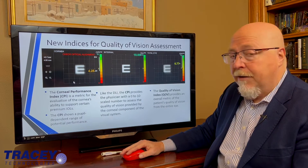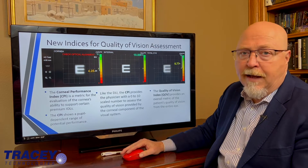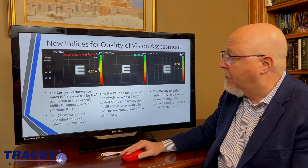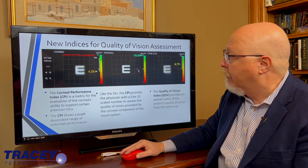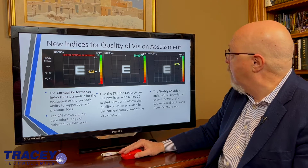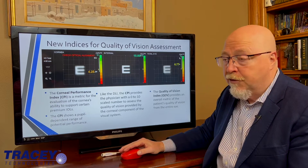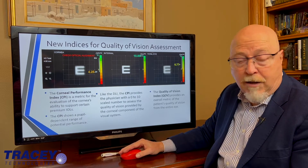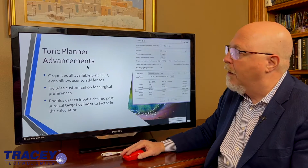In addition, there are some powerful new metrics — you'll want to get more detail in specific videos about each of these. The CPI, a corneal performance index, plus the DLI you already know, will yield a QVI, a quality vision index, which should be much better and more usable than a Snellen acuity. Look for more details on each of these in their own video.